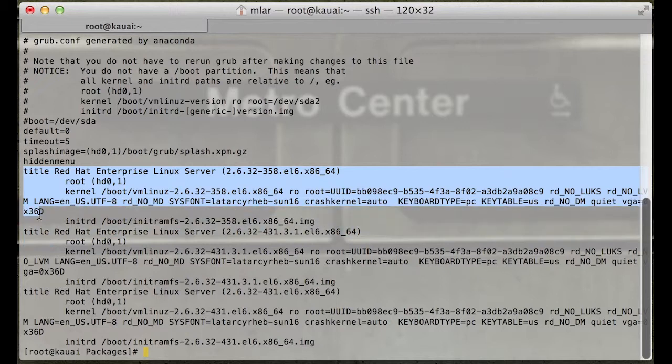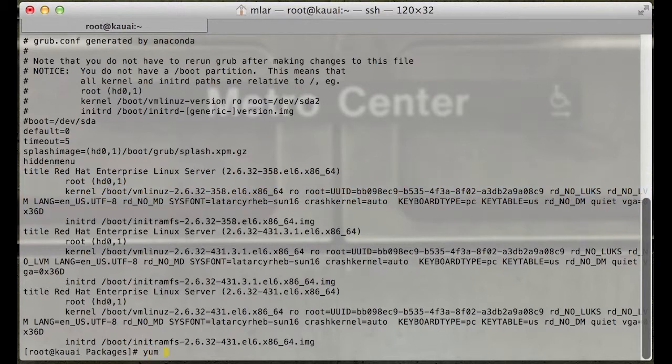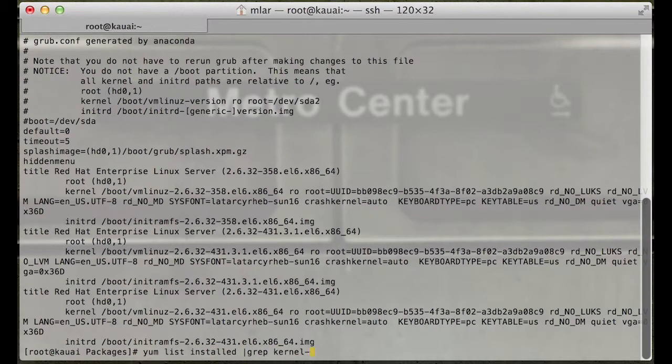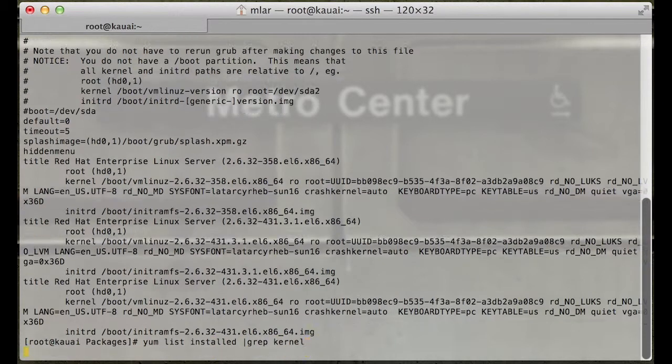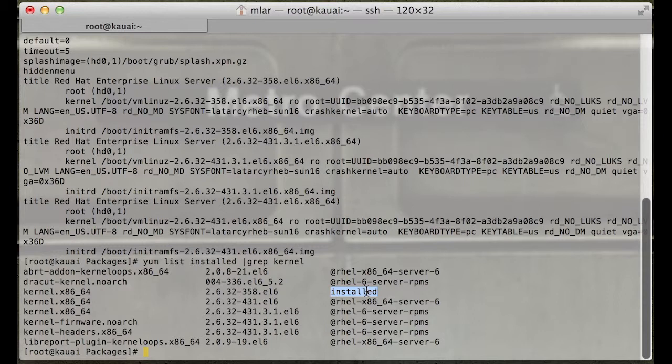Let's do a yum list installed kernel. You'll notice something here too: if you install with rpm, it'll say that the source repo was 'installed'. You can tell which method somebody used by this.